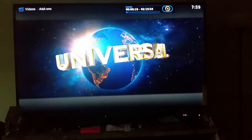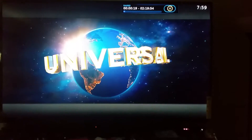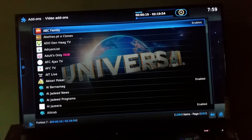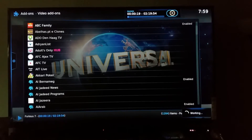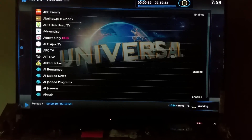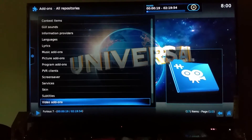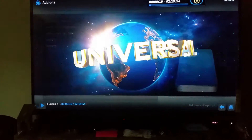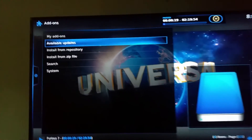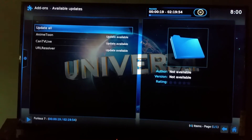Let me show you how to update the Fire Stick. Go under Systems, then go under Add-ons. Sometimes it's not letting you update the apps, so go under Available Updates and press Update All. It should take one to two minutes.